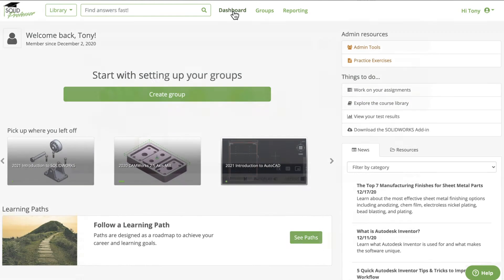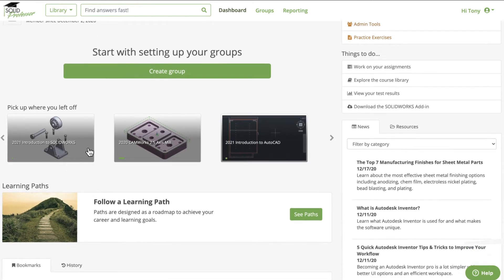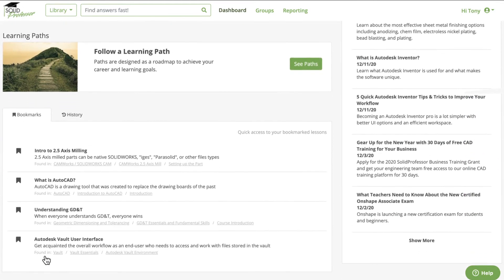The dashboard is your online training command center. Your team can pick up where they left off, access assigned lessons and bookmarked video tutorials.